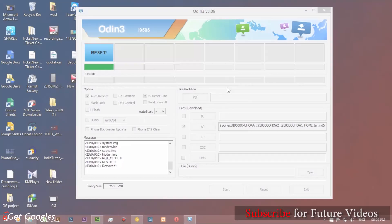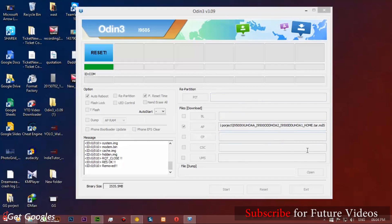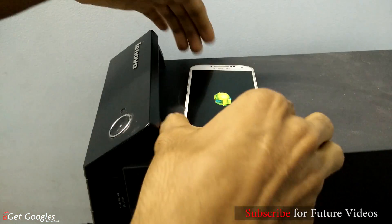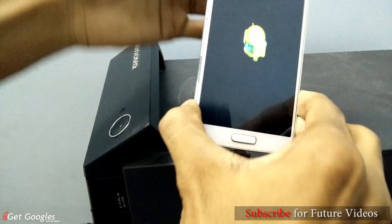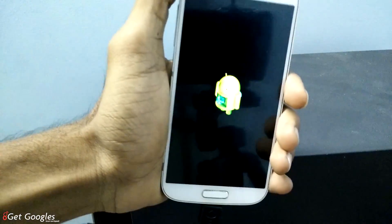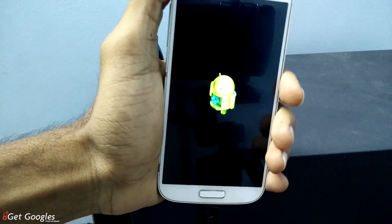So once it's completed, unplug the USB cable and your device reboots automatically. Unplug the USB cable.